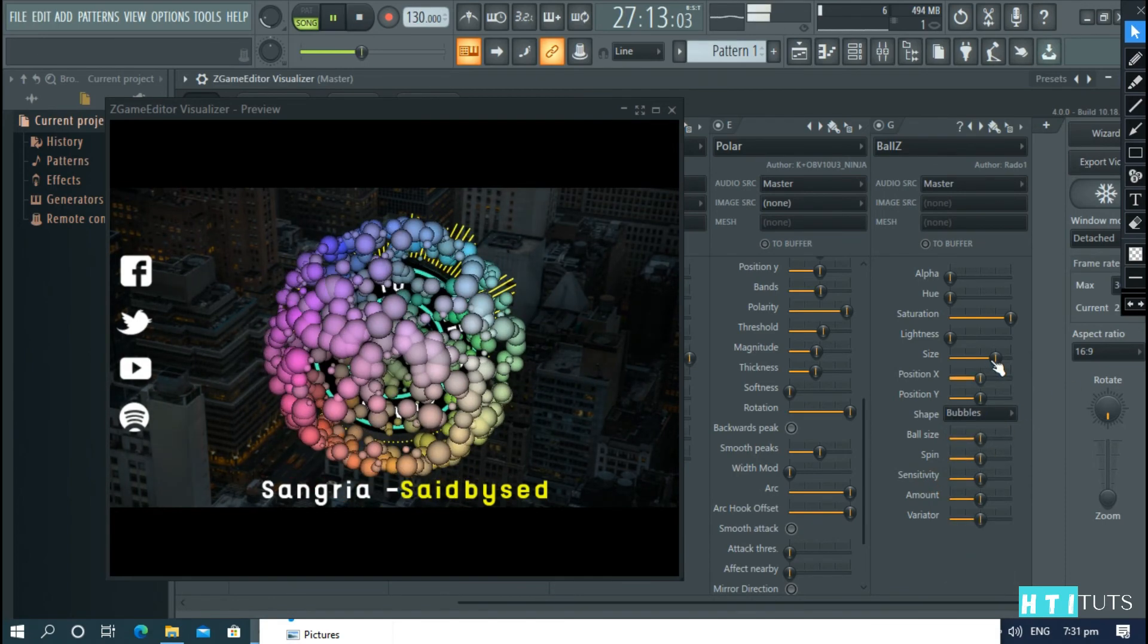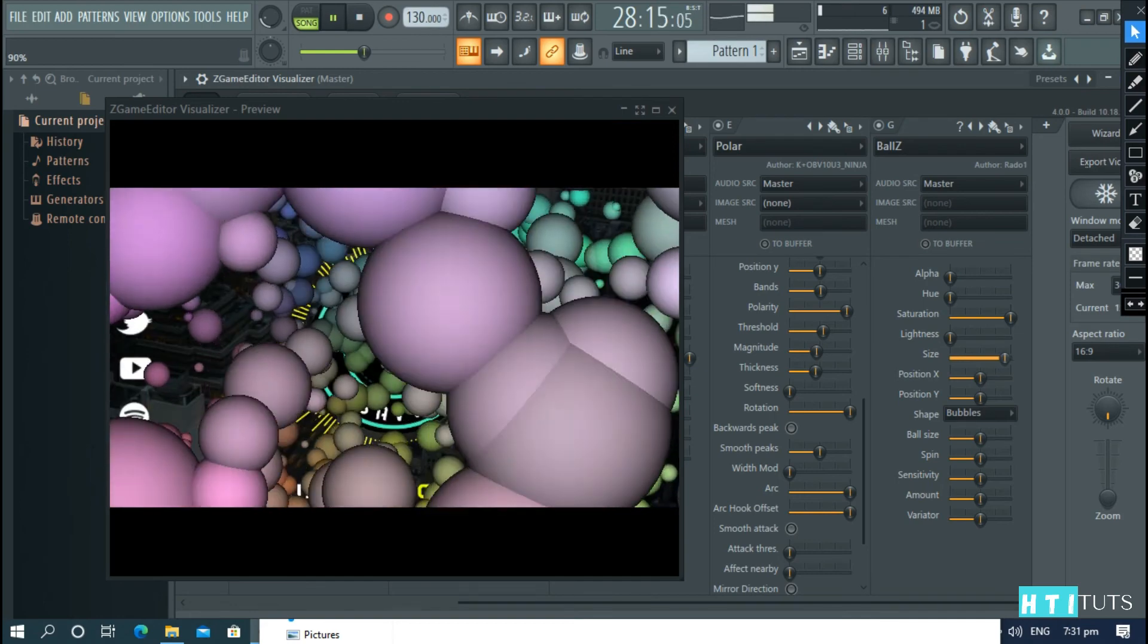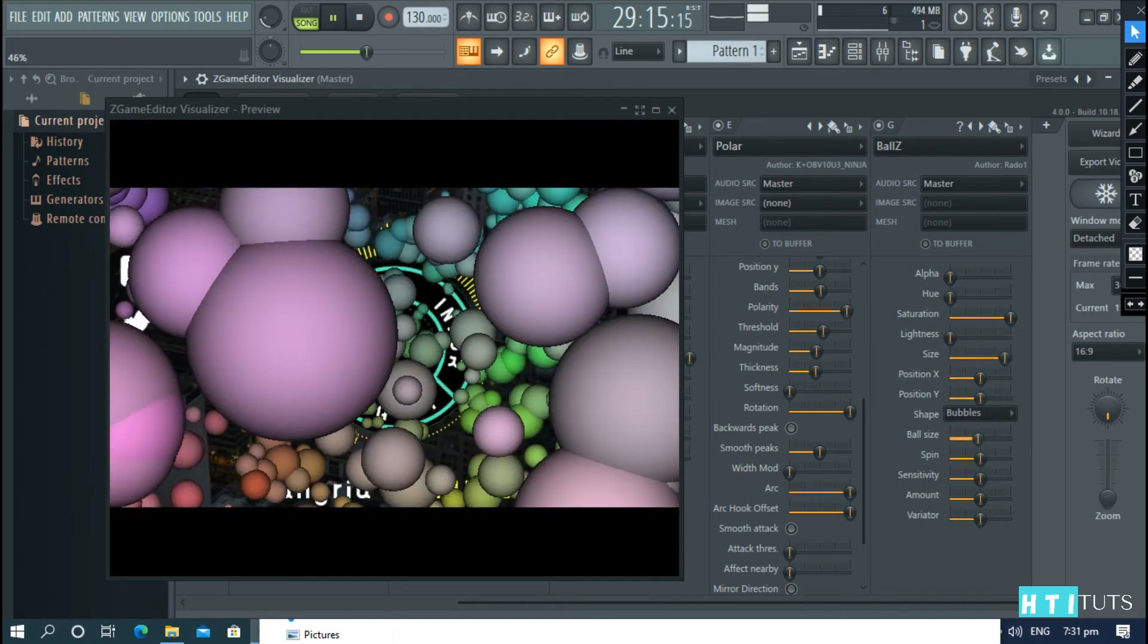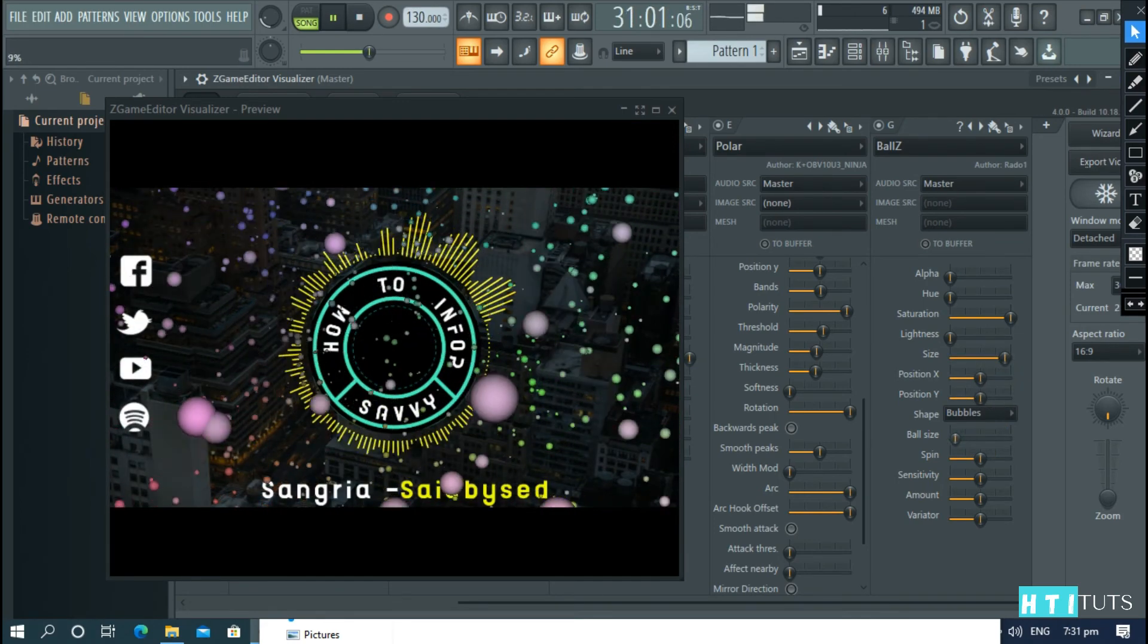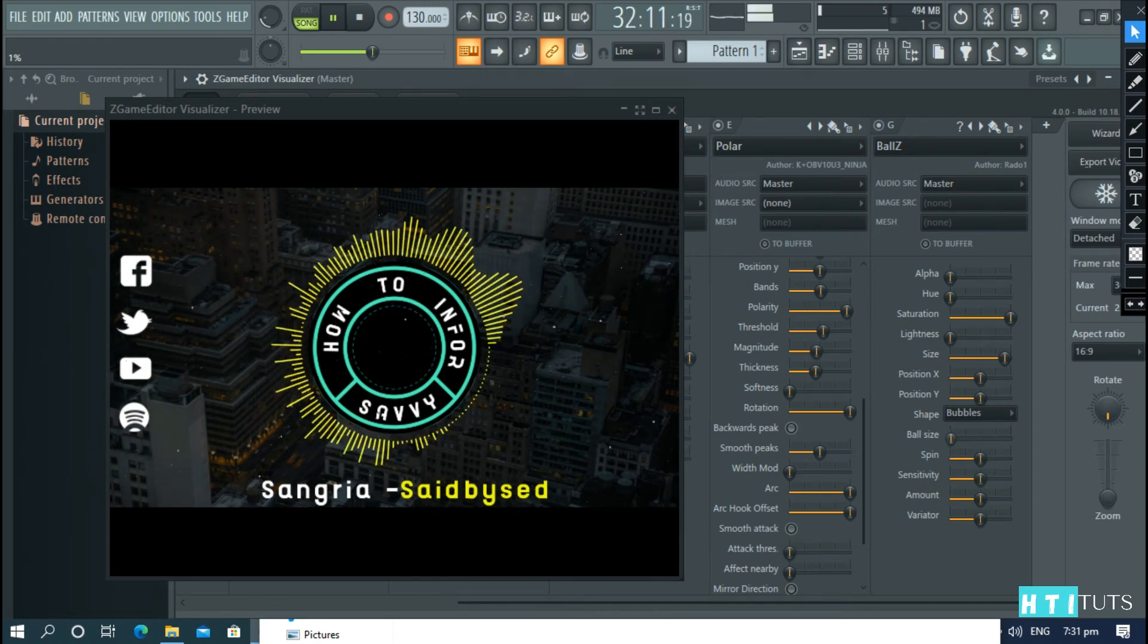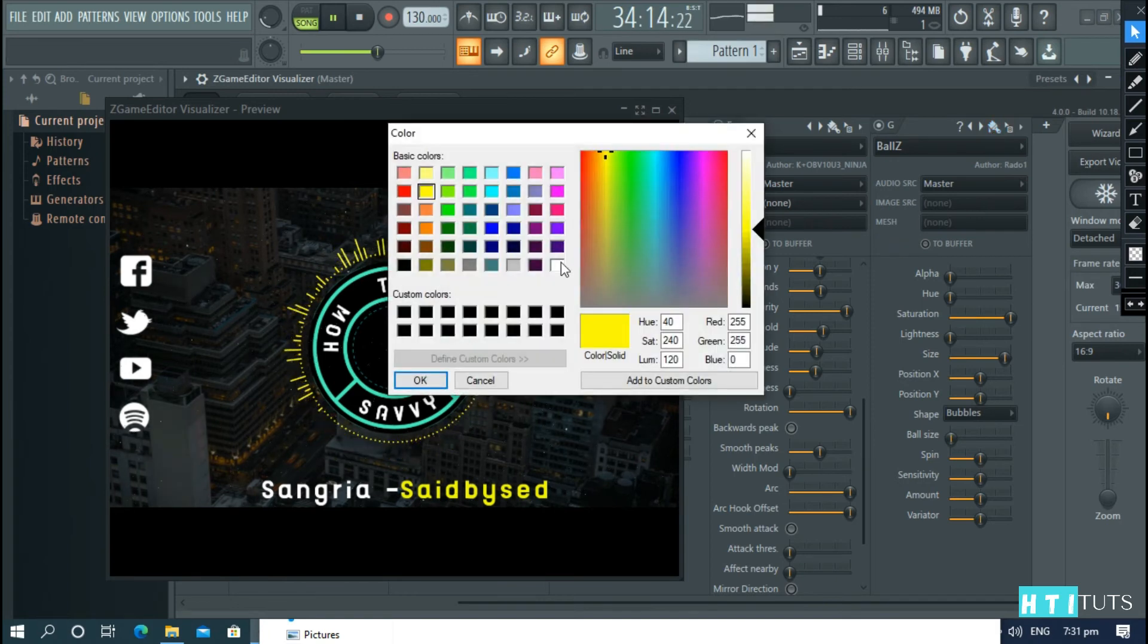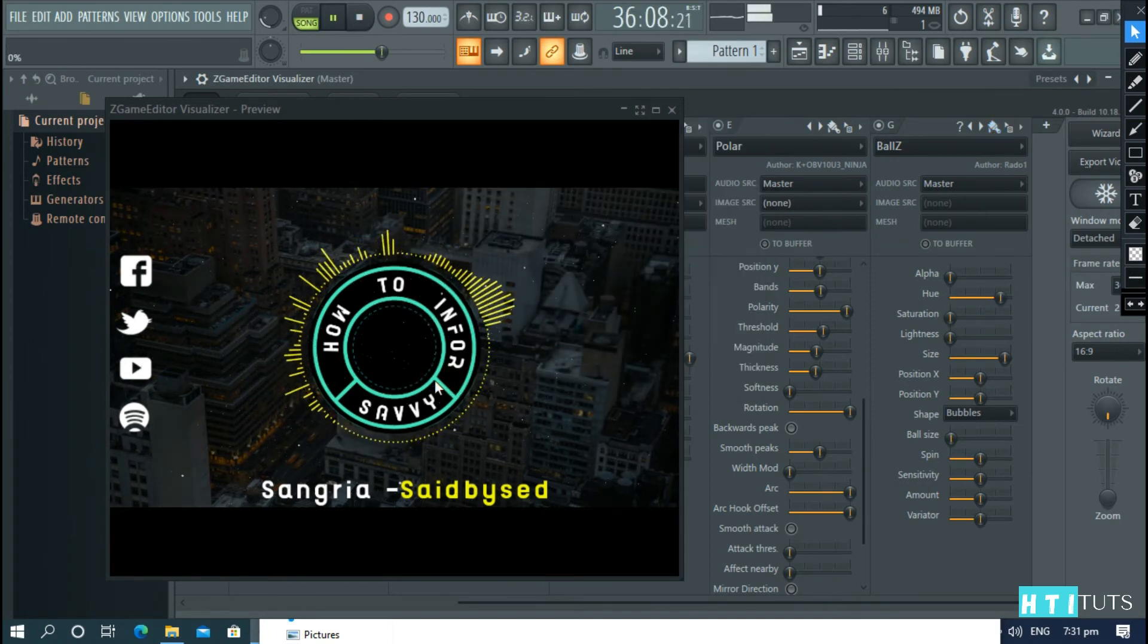And then, increase the size so that it fills the whole screen. And then, reduce the ball size. And change the color to white.